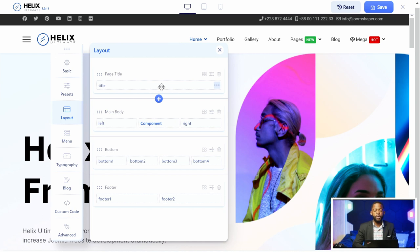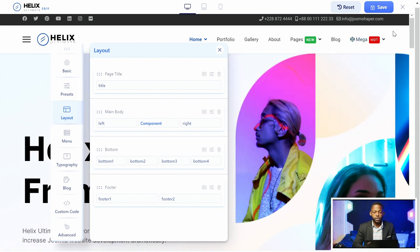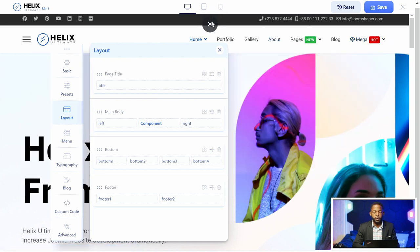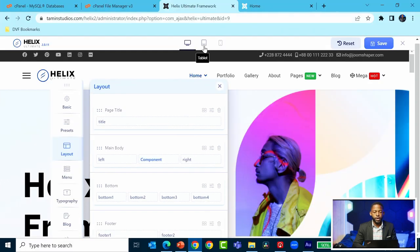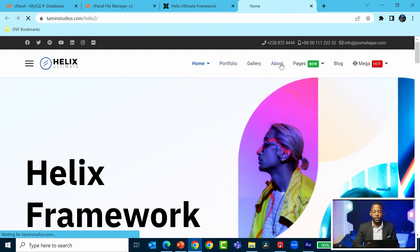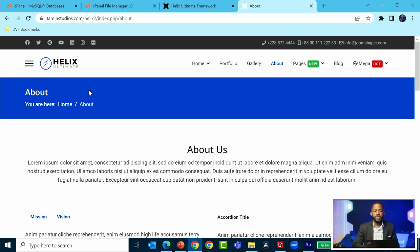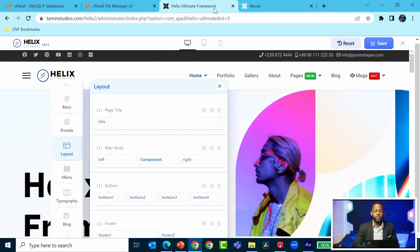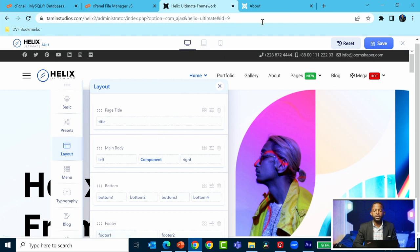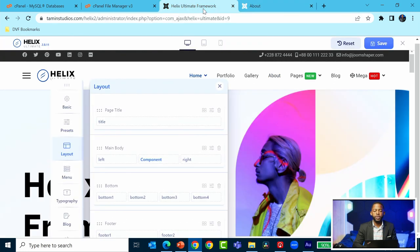This is the page title. Let me come out of full screen. You see where it says 'About' - this is the page title section. If you want to make any changes to this page section, you can enable or disable it.